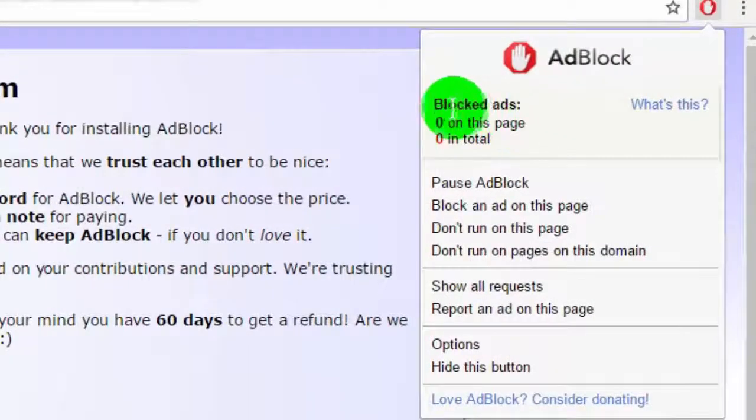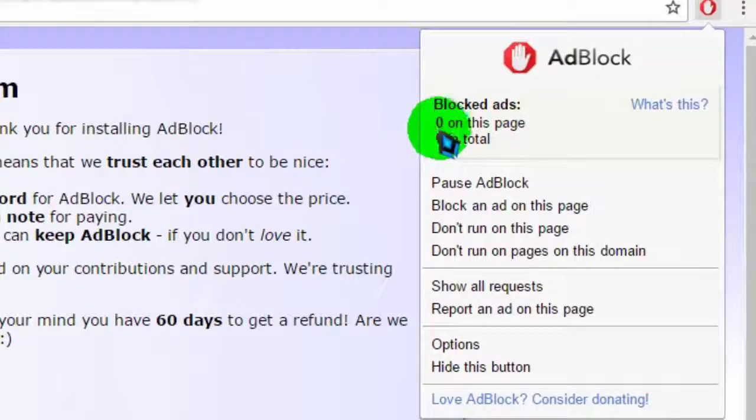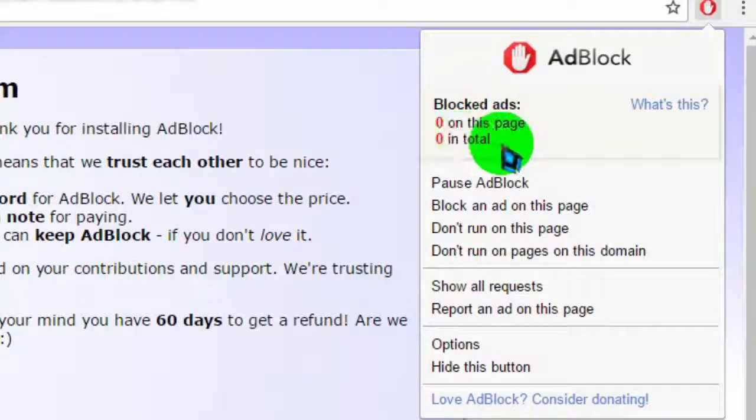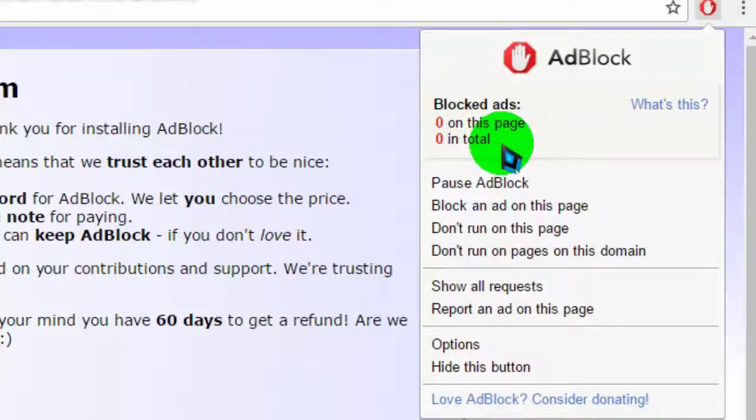You can block or unblock ads for the whole website. Now I will show you how it works.